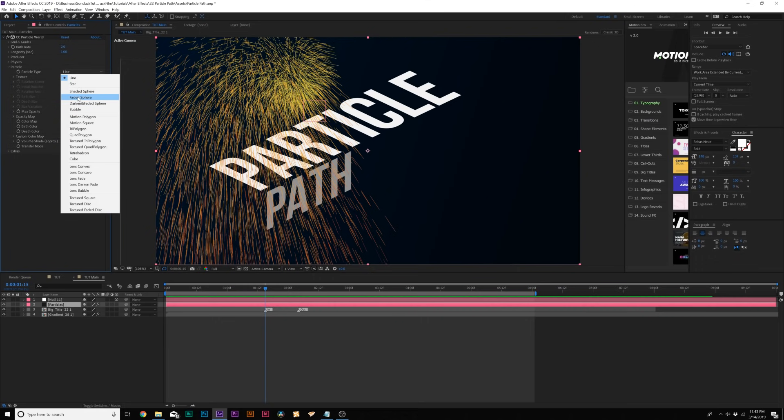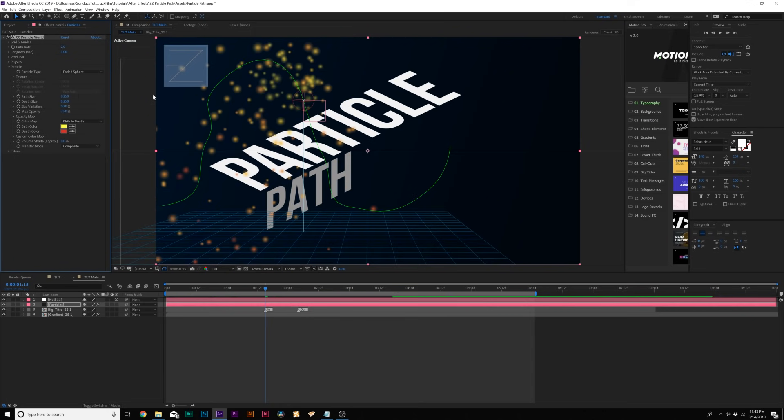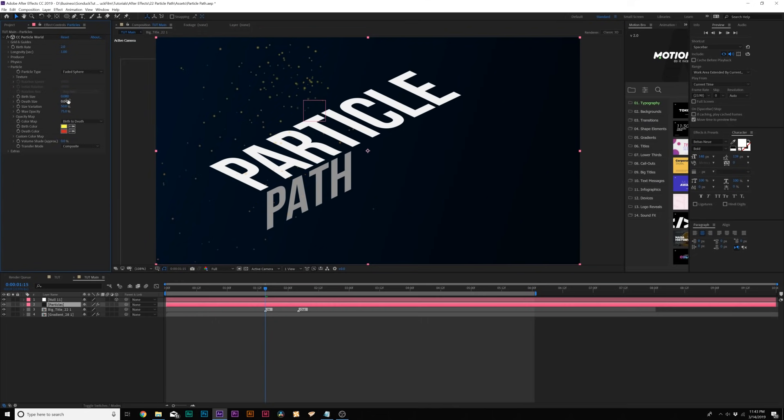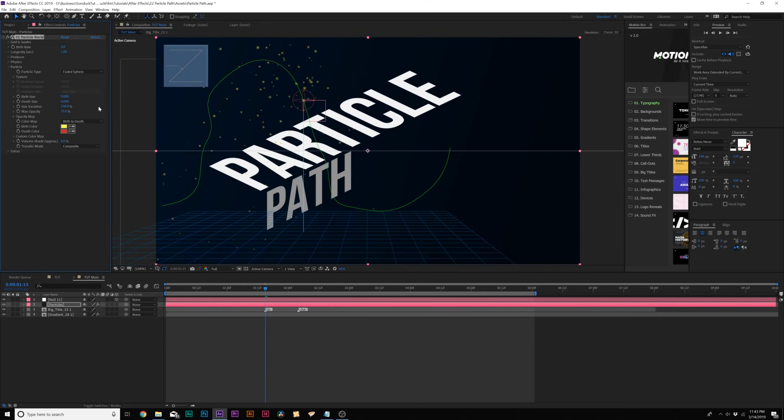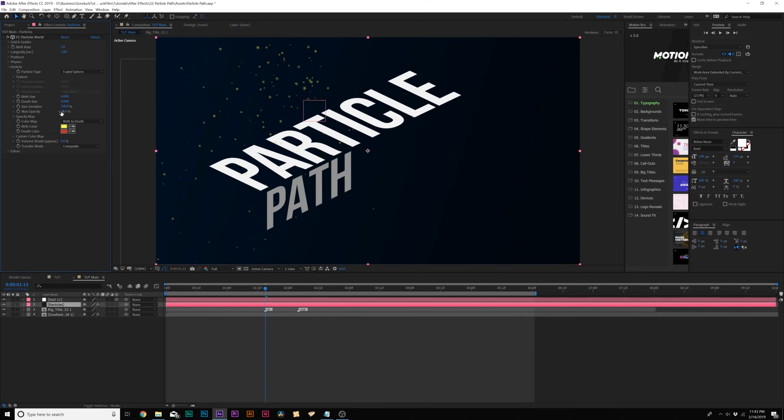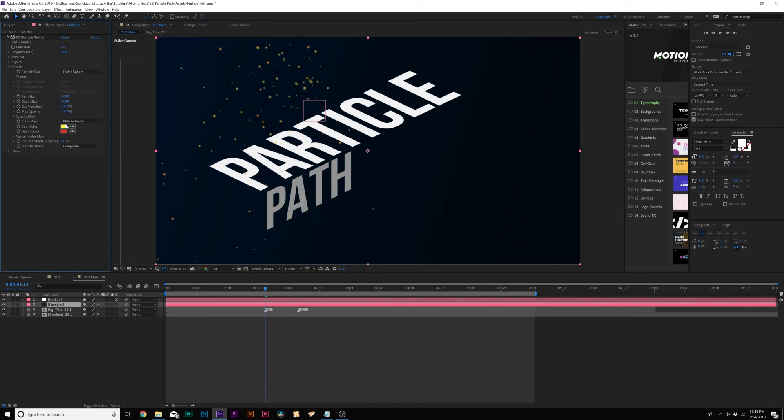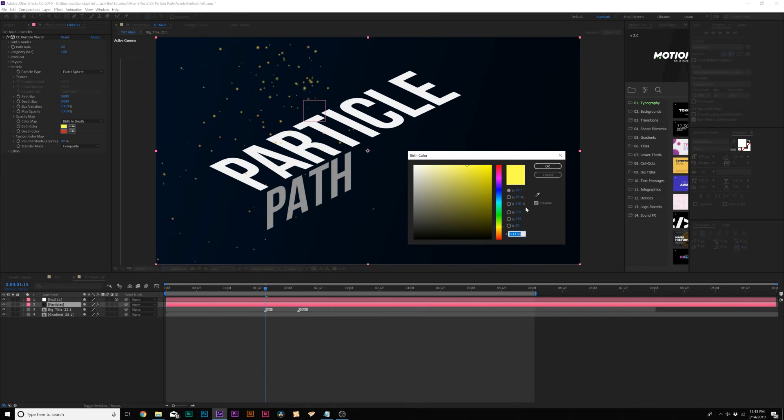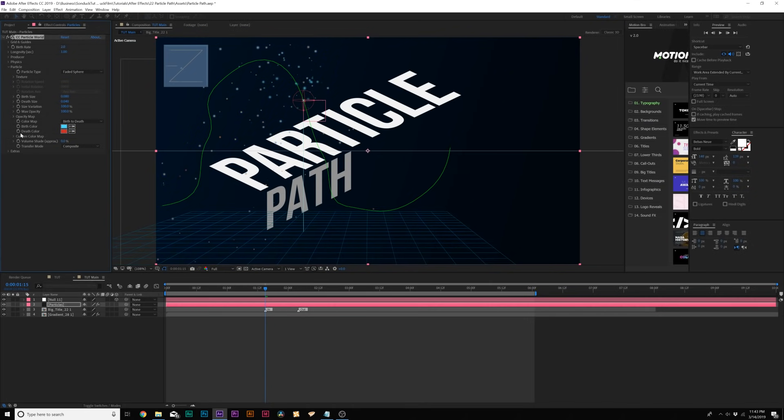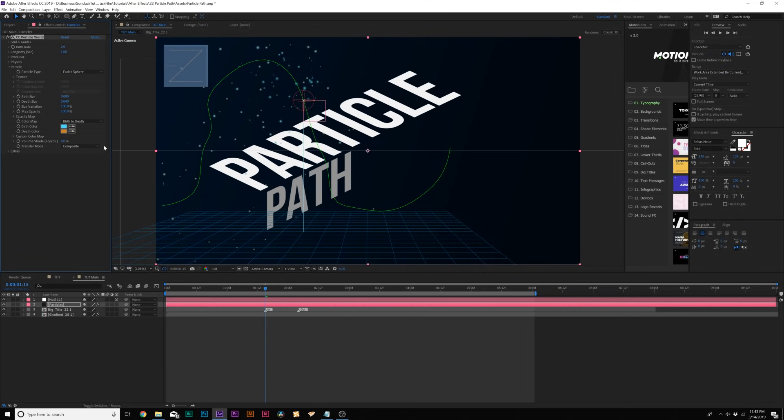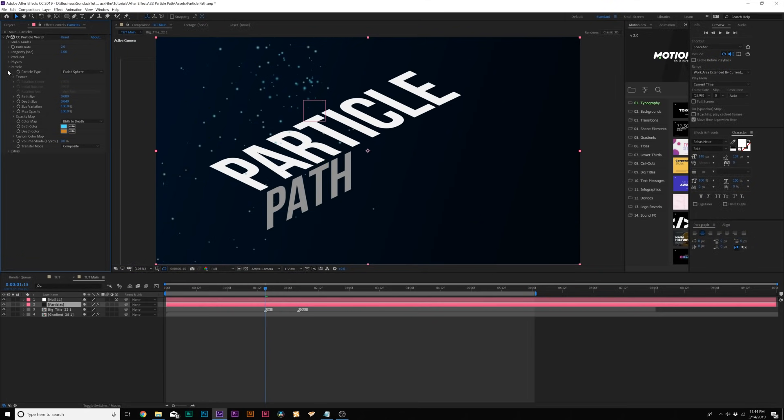We can change this to whatever we want. I'm going to do a faded sphere. You can do whatever you want. Try polygon cubes. Those are really cool, but here is our faded sphere. And then let's come here to the birth size and I'm going to set this to 0.08. I'm going to come here to the depth size and set this to 0.04 or you can keep it at 0.08. It's up to you. I'm going to set the size variation up to 100% and the max opacity up to 100%. And then I'm going to come here and I can change the color of our birth color. And I can change the depth color if I want to.